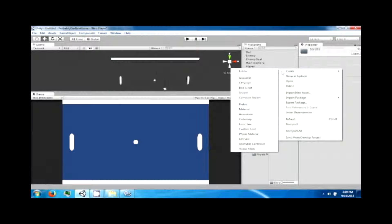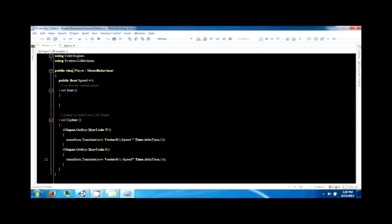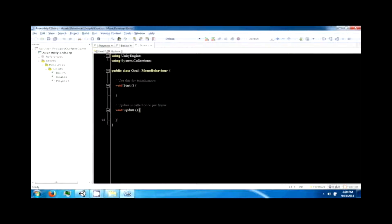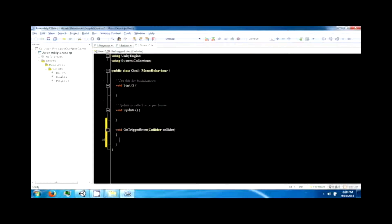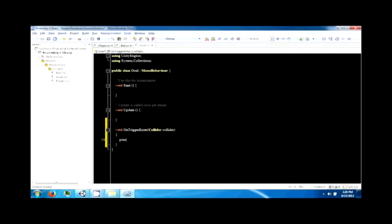We're going to add a new script and call it 'goal'. Drag this to the player goal and to the enemy goal — they'll get the same script because they both do the same thing. In the goal script, we're going to add: void OnTriggerEnter(Collider collider). This is a function triggered by the Unity engine when a rigidbody enters a trigger. We can add debug.log('trigger') for testing.